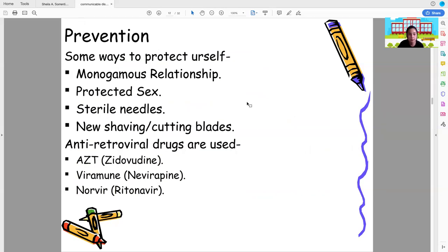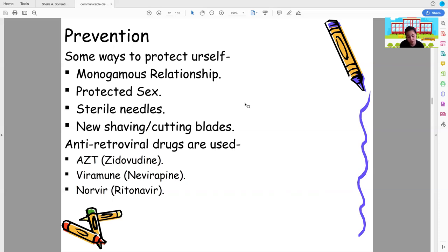Prevention of AIDS includes monogamous relationships, protected sex using condoms or contraceptives, using sterile needles, and using new shaving and cutting blades. If pricked by an unknown needle, report immediately to your supervisor. Antiretroviral drugs such as zidovudine, nevirapine, and ritonavir are used for treatment.